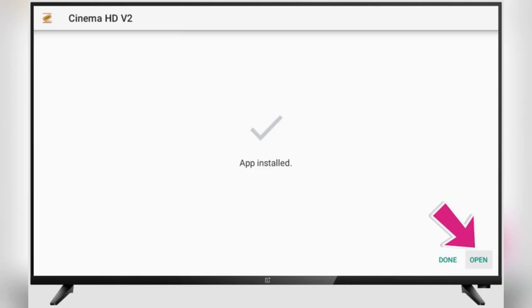After opening Cinema HD, you may need to adjust the security settings to allow installation of apps from unknown sources.